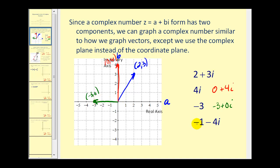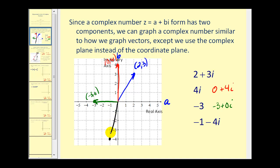Lastly, we have negative 1 minus 4i, so A is negative 1 and B is negative 4. We have the point (negative 1, negative 4), with the vector starting at the origin and going to that point.